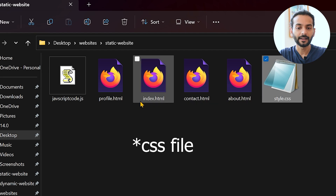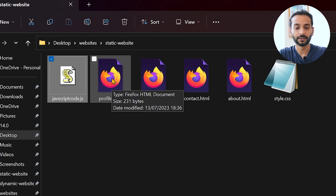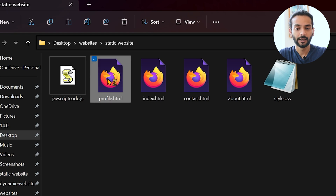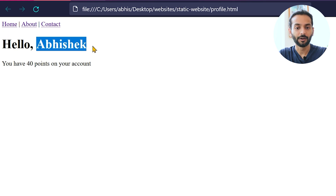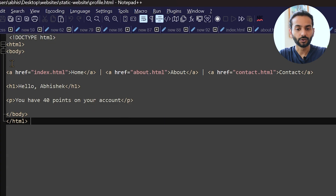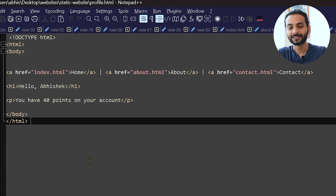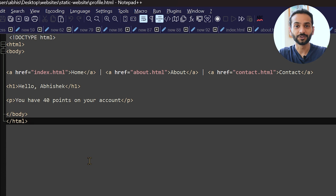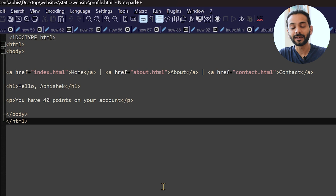But what happens if you want to create many pages? For example, if you want to create a profile for a user — I've created this code for a user profile. If I open it in Firefox, you can see some menu links, then 'Hello Abhishek, you have 40 points in your account.' The source code has 'Abhishek' hard-coded and the points hard-coded. This is fine for one user, but if you want to create thousands of users, you need to create a thousand pages for every user, which is not logical or reasonable.